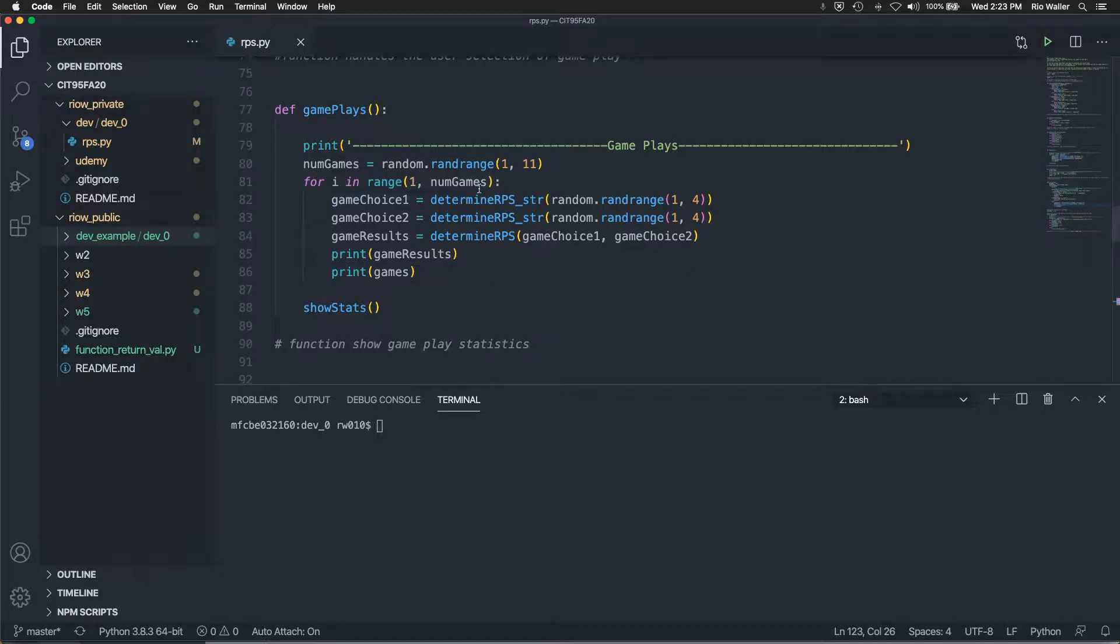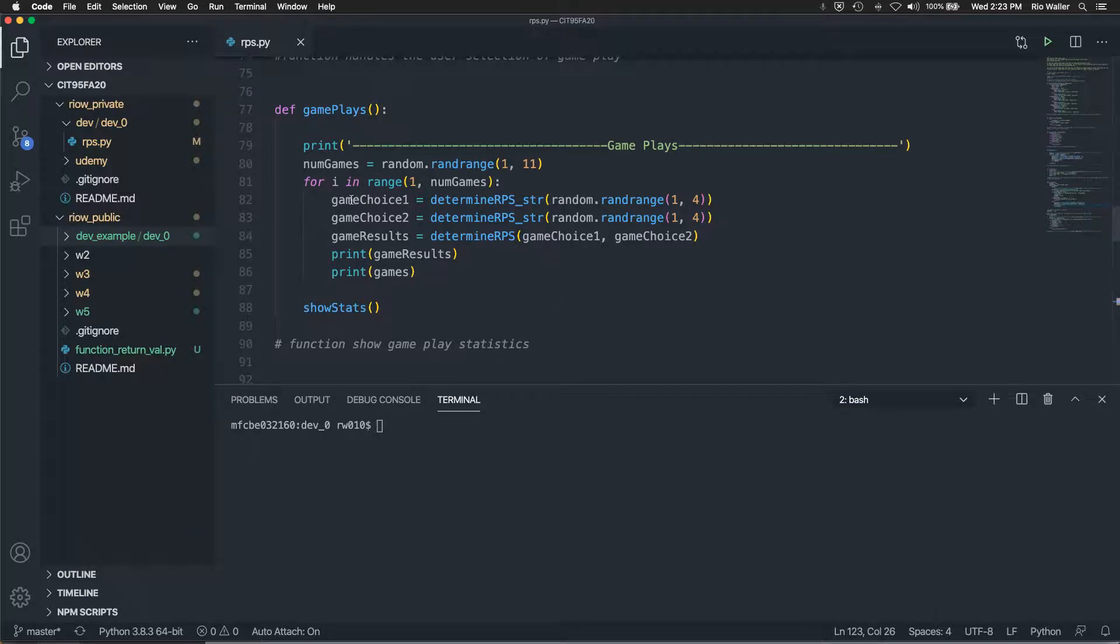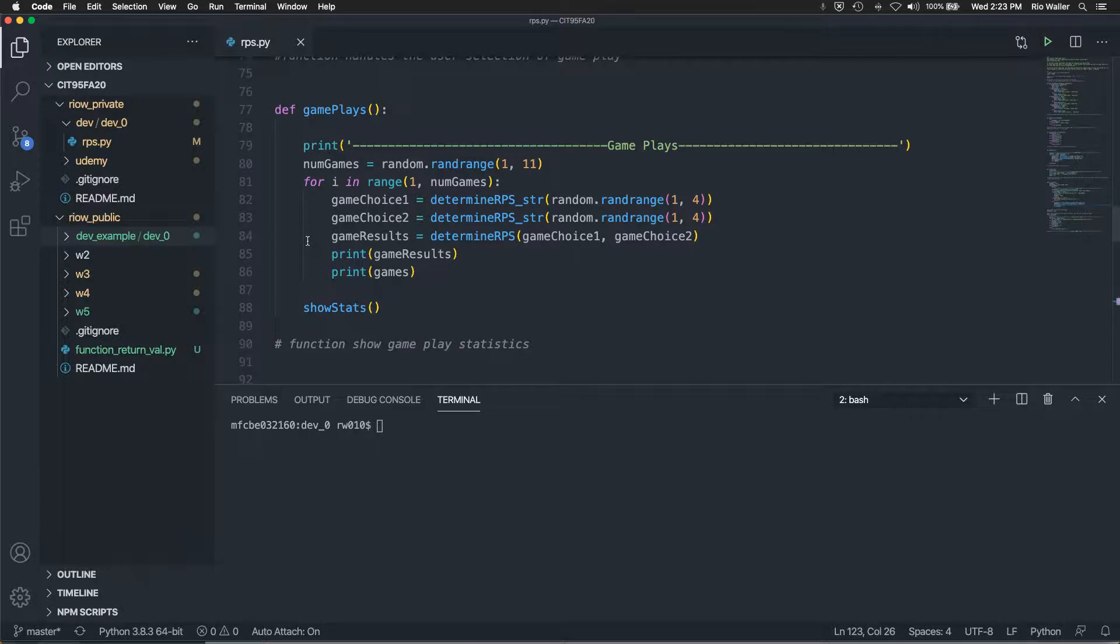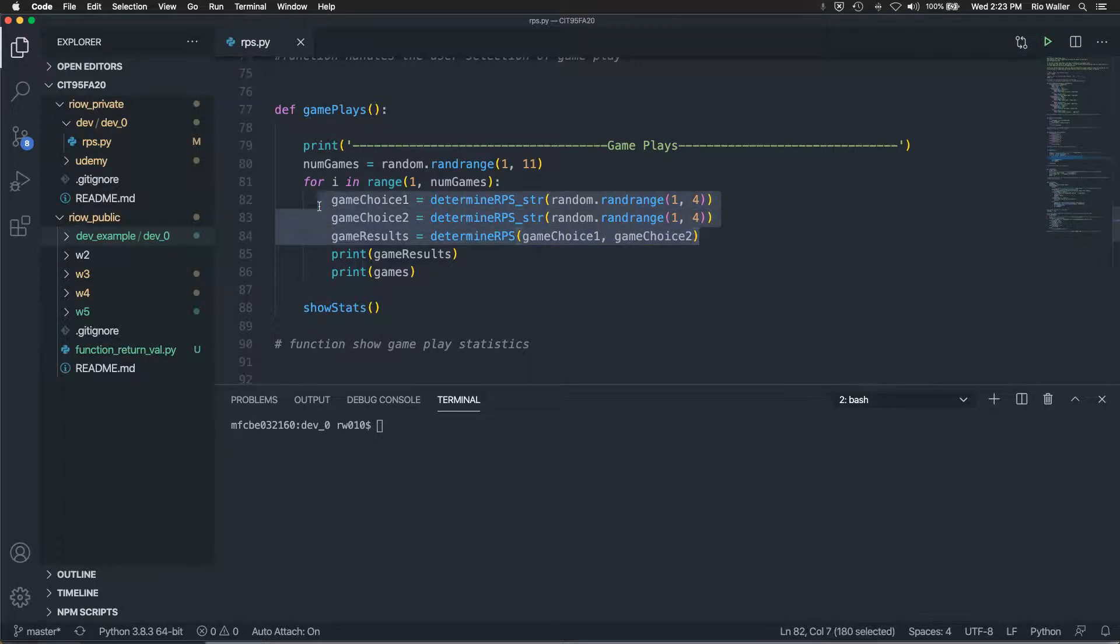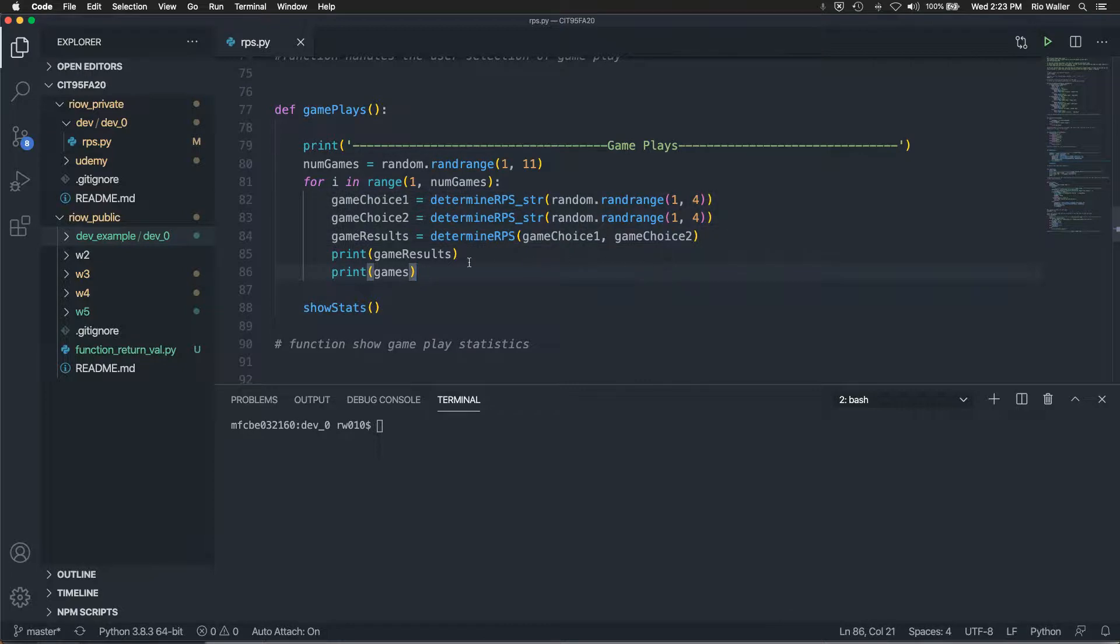And then I, in this case, because it's not a user selected, I said game choice one game choice two. So it's the computer playing itself. And then I got the results. And again, utilizing the functions I've already written. And then printing, as a matter of fact, the one thing you start to look at is like, you know what, where have I seen this code before?